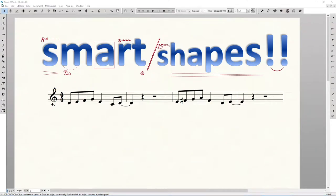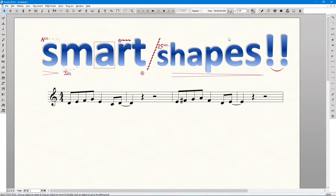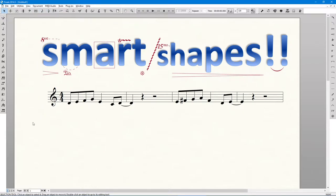Smart Shapes is a toolset that governs basically any line-based notation in Finale. Getting used to these hotkeys will help speed up your workflow.